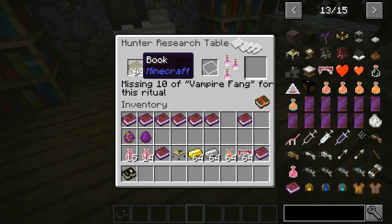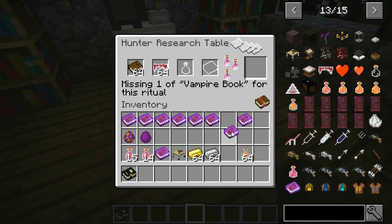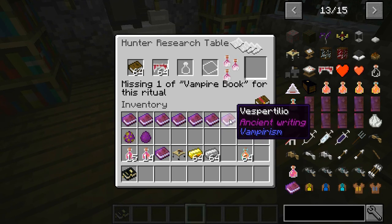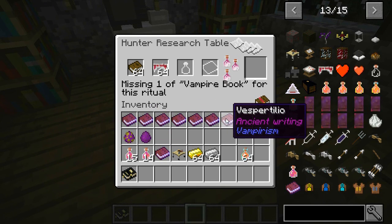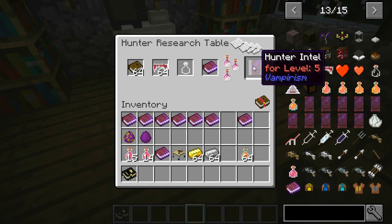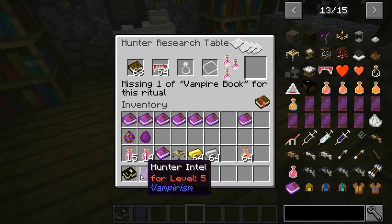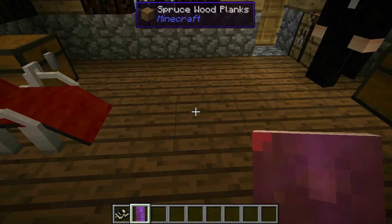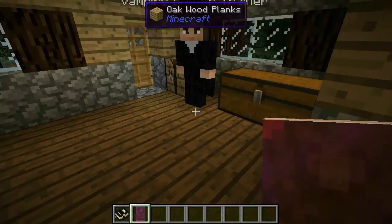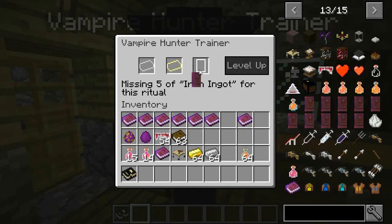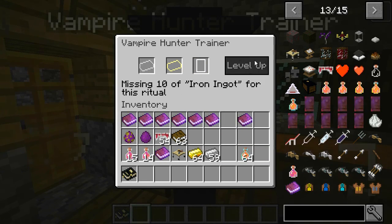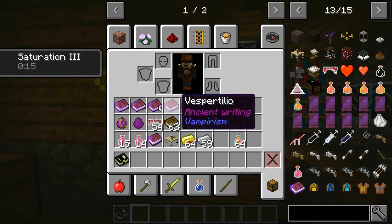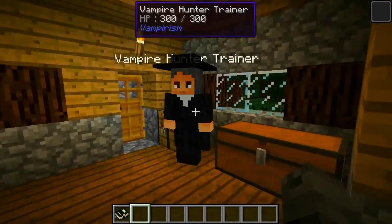Put a book in the table — it says missing 10 vampire fangs and a vampire book. These books are found in dungeons and they're written in Latin or some different language. You get the hunter intel book this way — it's how you level up to level five. Right-clicking it doesn't level you up directly though — you need to take it to the hunter trainer. He asks for five iron ingots and that book, then he levels you up with a burst of knowledge particles and you get some saturation.